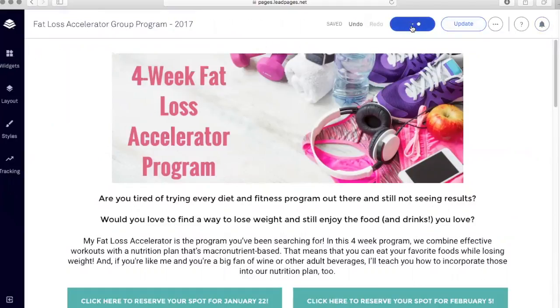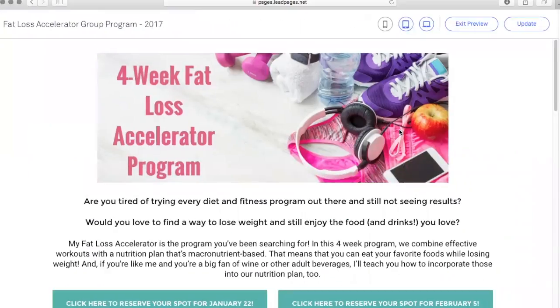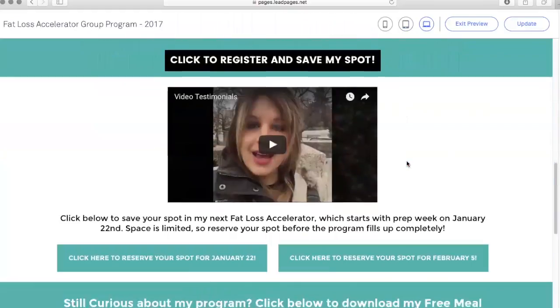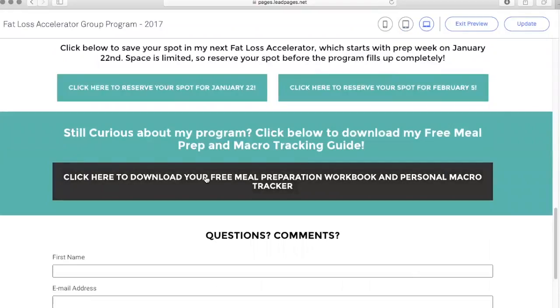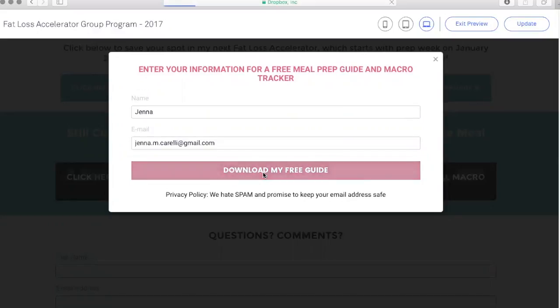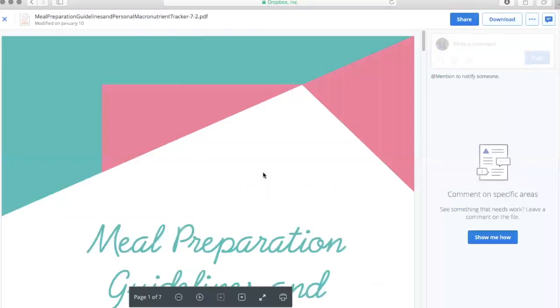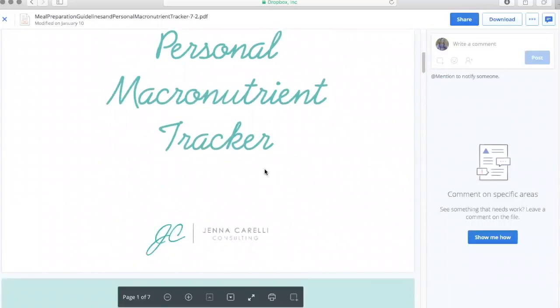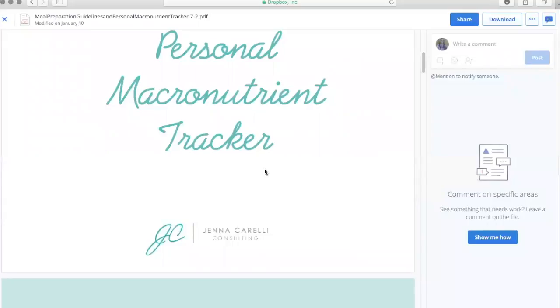I would recommend opting into all of your buttons yourself to make sure that they work, and then going down and downloading your free guide yourself as well to confirm that the whole integration you completed does work. I just clicked on it, entered my information, and I'm automatically getting my meal preparation guideline and personal macronutrient tracker. I just looked at my phone and got a notification that somebody has opted into my list — so I know that this works.